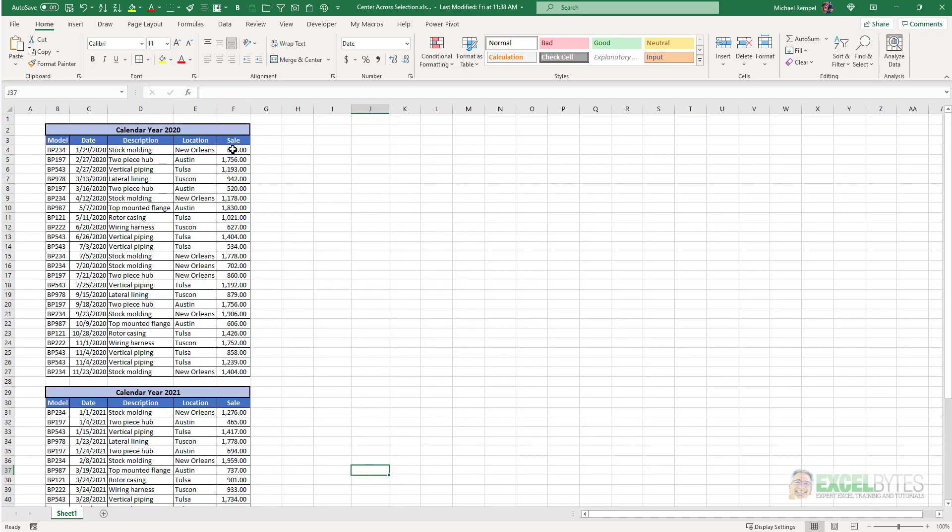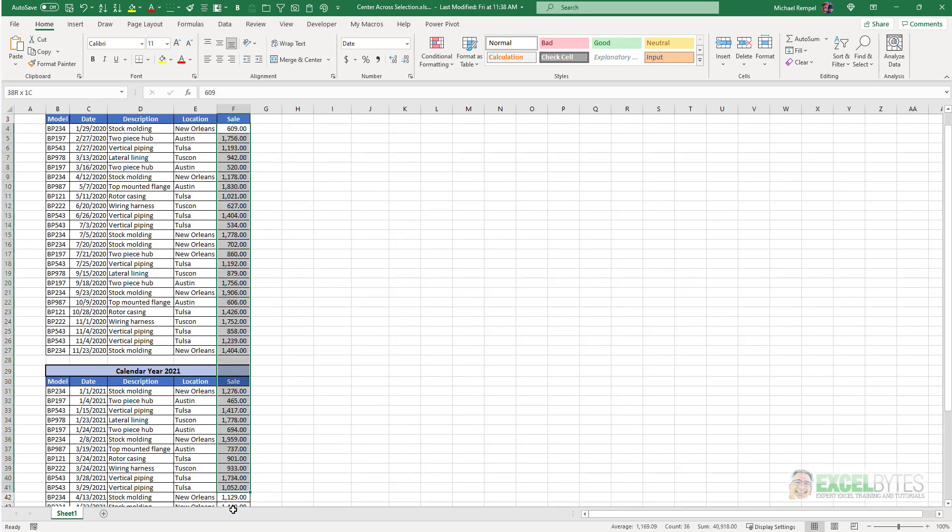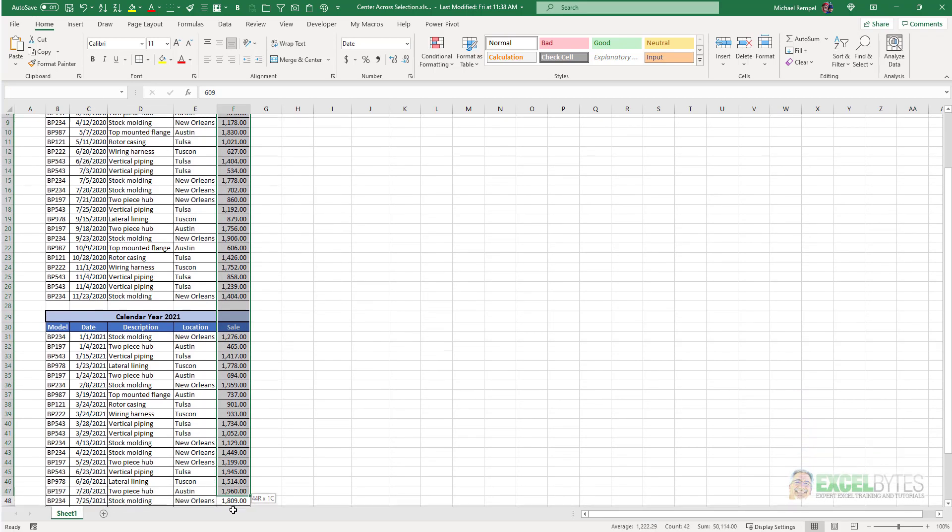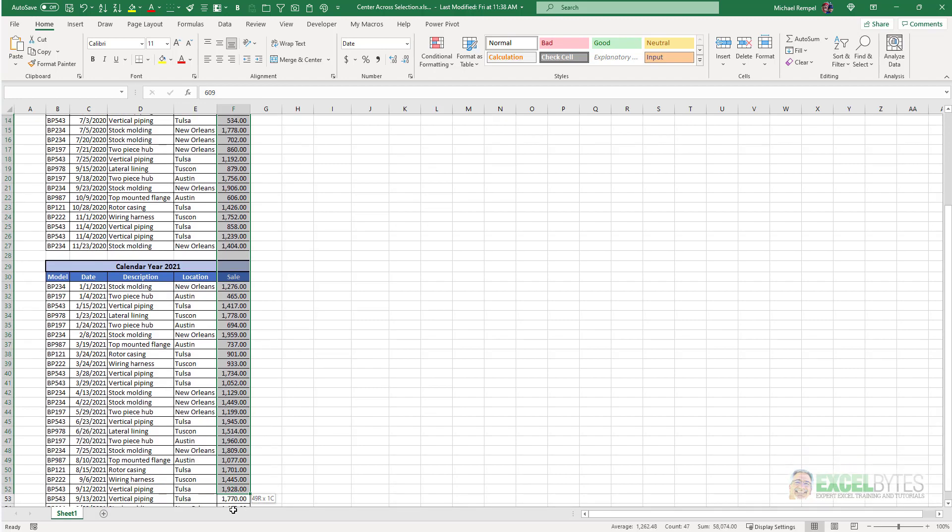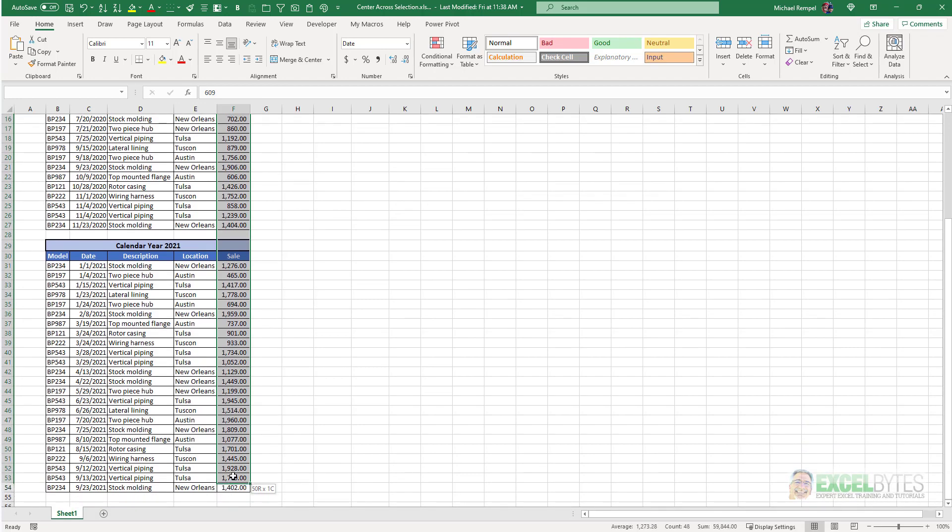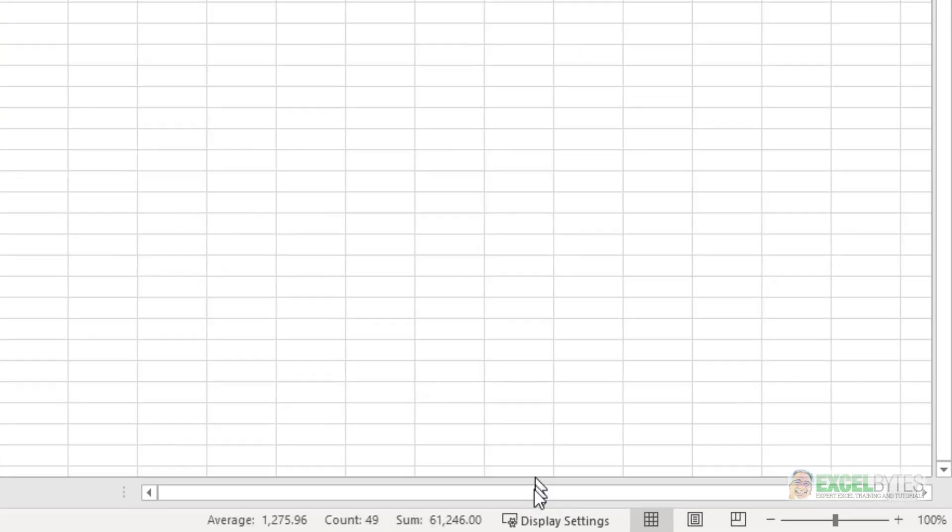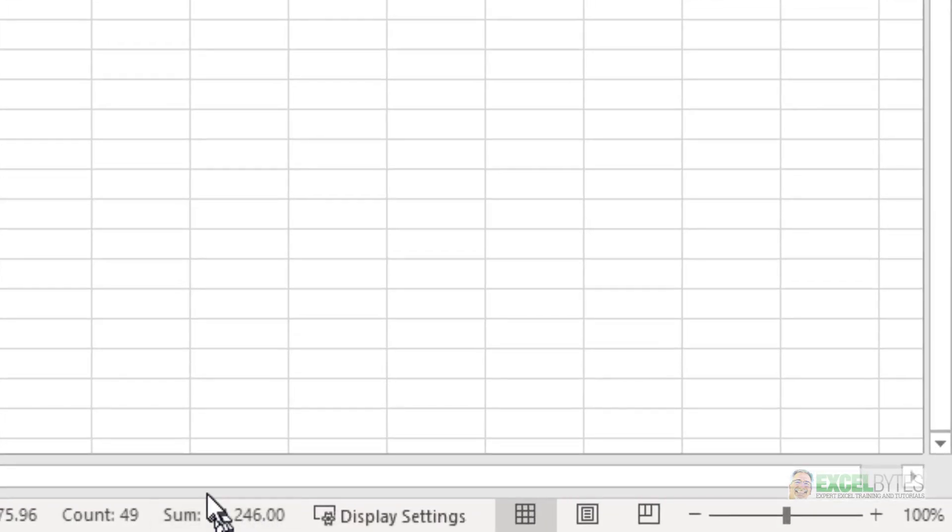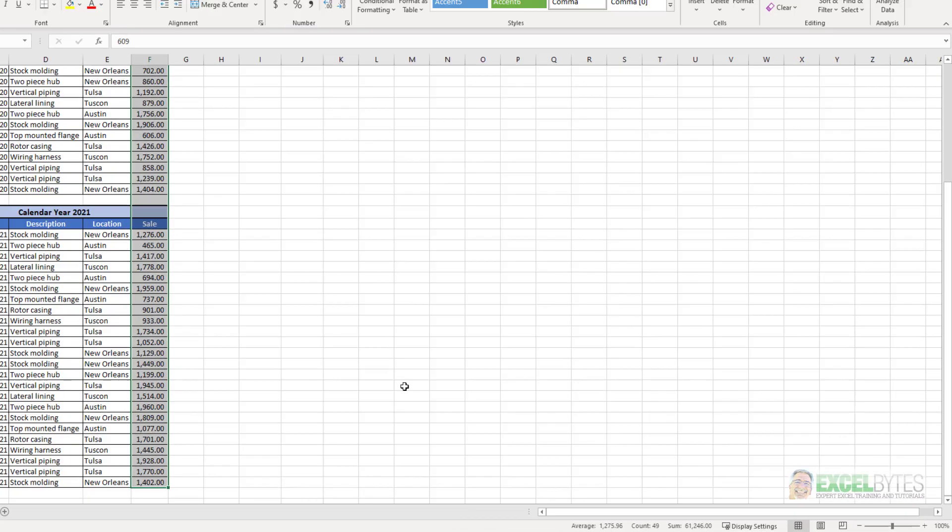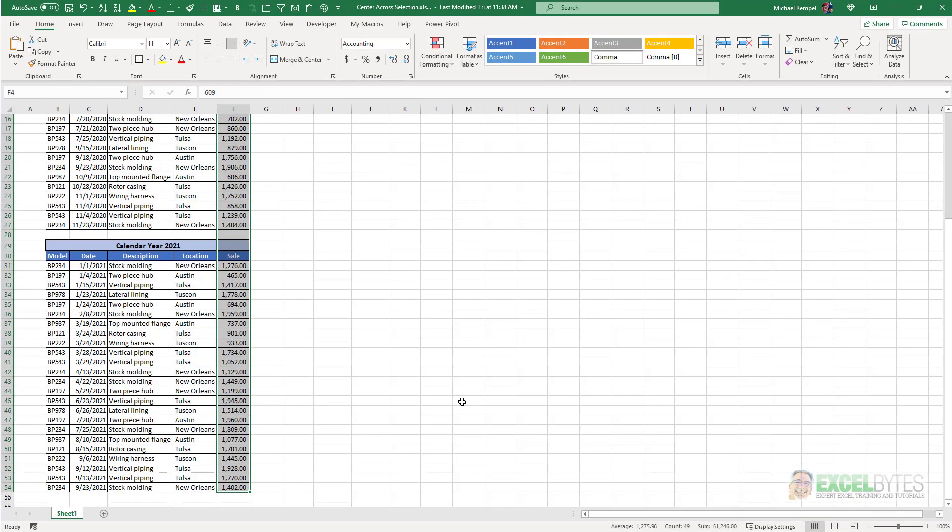Now when I select highlight these cells in column F, notice it allows me to go right through that heading down to the bottom and my total is now 61,246, not the 2,181,000 that it showed before.